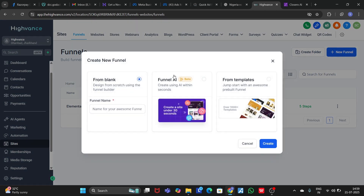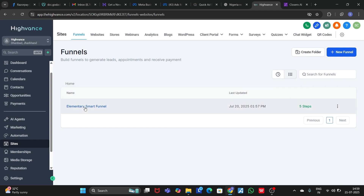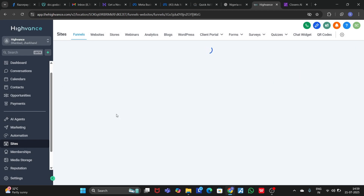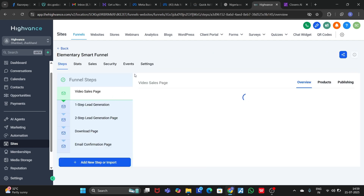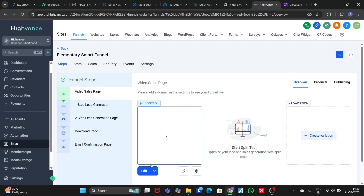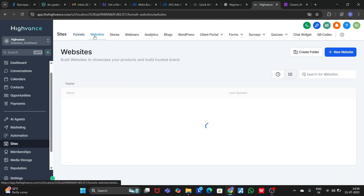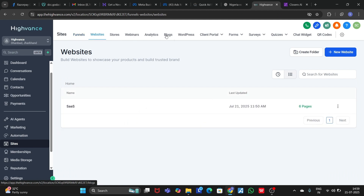Let's go to Sites. Inside the Funnels section you can create funnels — if you click here you can create from blank, from AI, or from templates. Here is how your funnel section is going to look like, and you can also create variations for A/B testing.